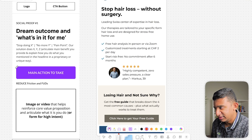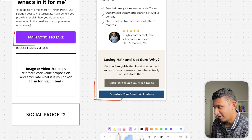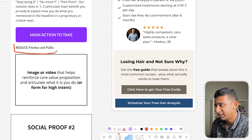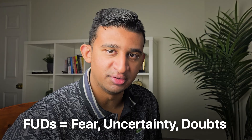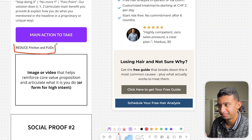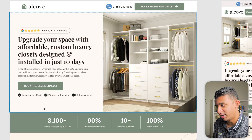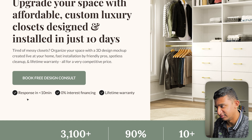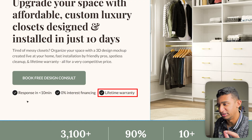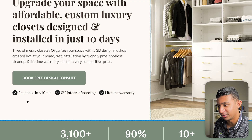Now back to the video. The next thing is the CTA button. In our framework, the main action should not be all the way at the bottom — it's an unconventional layout with no reason for it, so just move it up. The second thing is what we call reducing friction and FUDs — fear, uncertainty, doubts. It's a CRO concept where you want to reduce FUDs near the critical point of action. Here's an example for our luxury closet client: right underneath the 'book free design consult' button, we have 'response in less than 10 minutes,' '0% interest financing,' and 'lifetime warranty' — all reducing fear and uncertainty around reaching out.